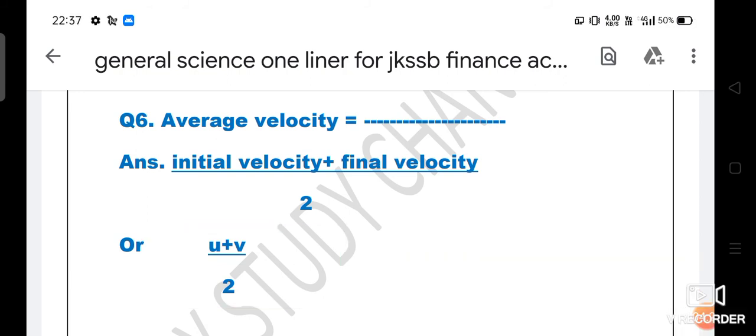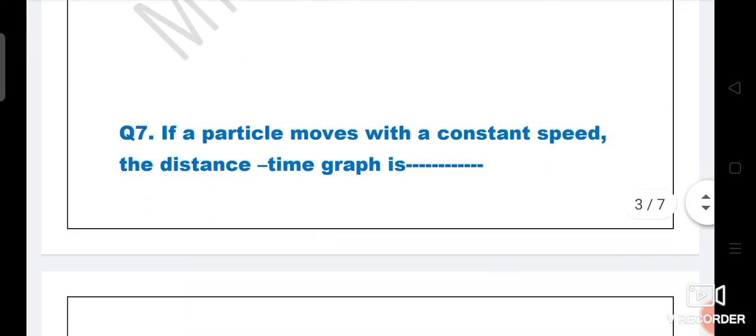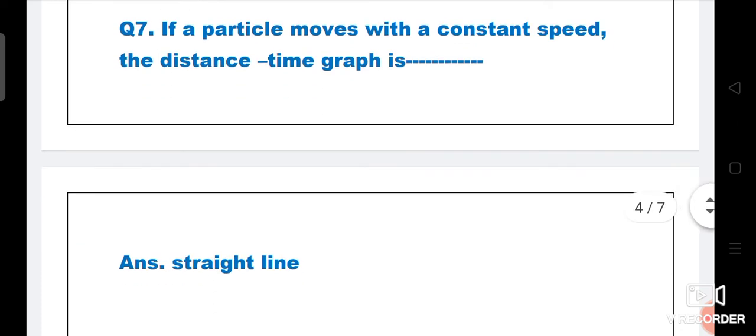Question number 7: If a particle moves with a constant speed, the distance-time graph is dash. The right answer is straight line. If a particle moves with constant speed, the distance-time graph will be a straight line.